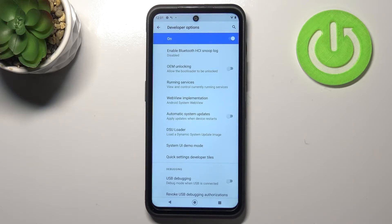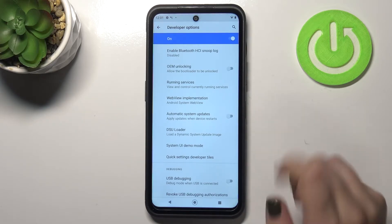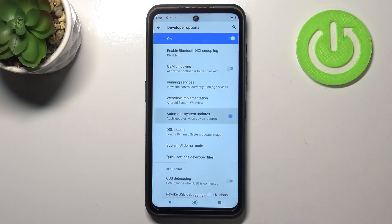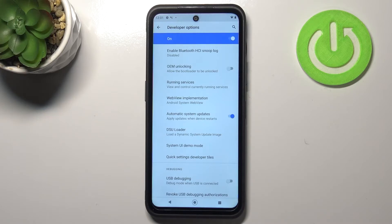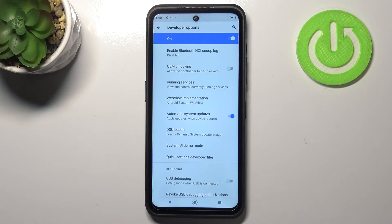Right now it is turned off, so in order to turn it on just tap on the switcher. Once it is active, your device will be allowed to apply updates when it is restarted.